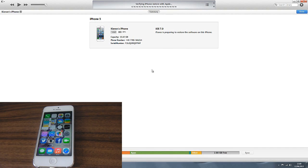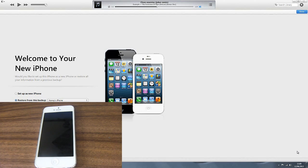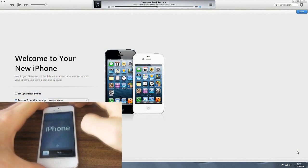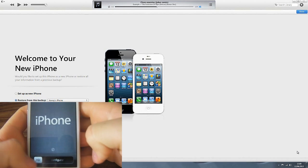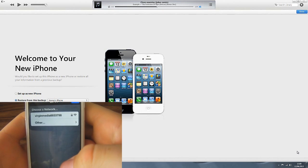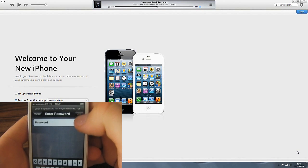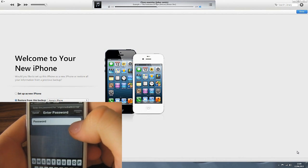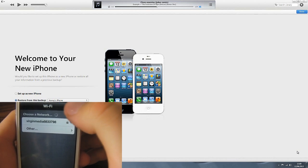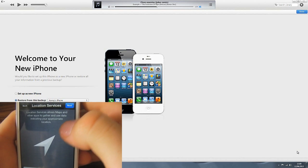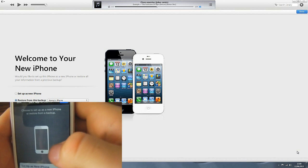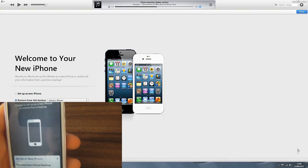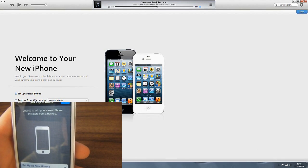And we are back. Restore to 6.1.4. So we are back with the second part and as you can see it has restored itself to 6.1.4. We'll just set this up quickly. We'll connect to my network. We won't do that actually. Disable location services. Set up as new phone. It is very important you set up as new phone.